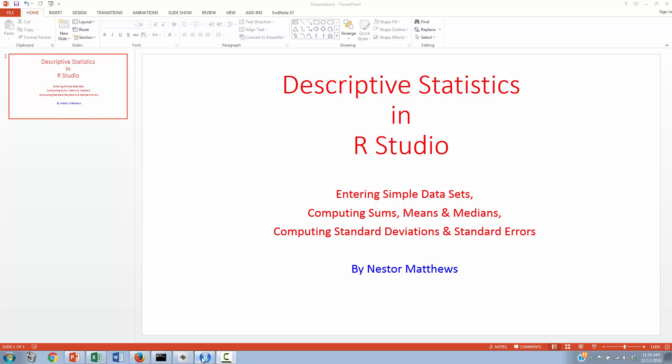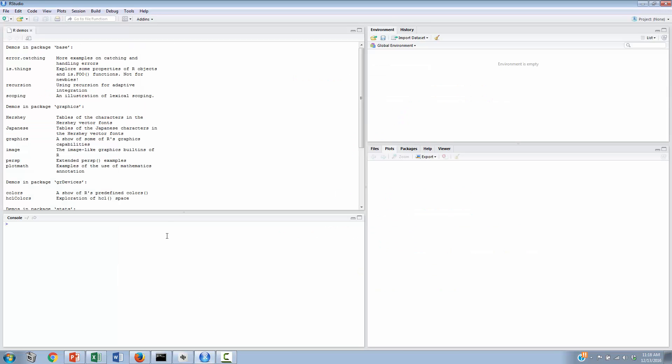So inside of R, just to recall, we have a demo section, which we will not use today, and in the lower right hand side we also have a plot section, which we will not use today. Today we'll be toggling back and forth between the console section in the lower left hand corner and also the environment section in the upper right hand corner.